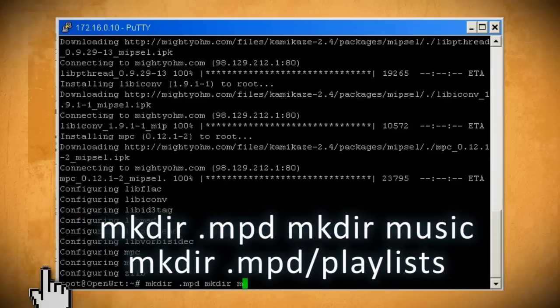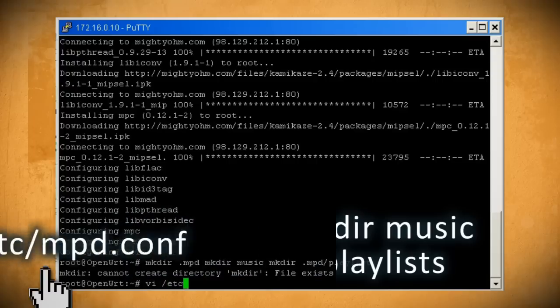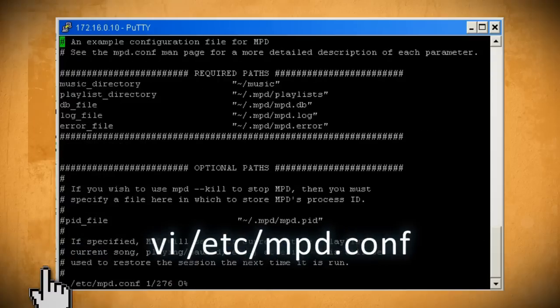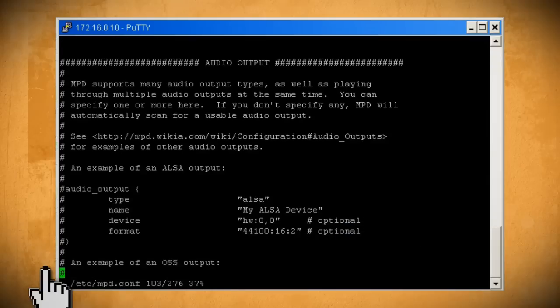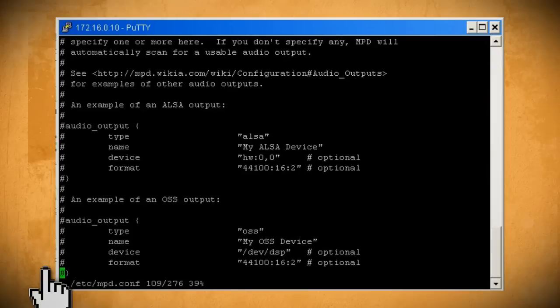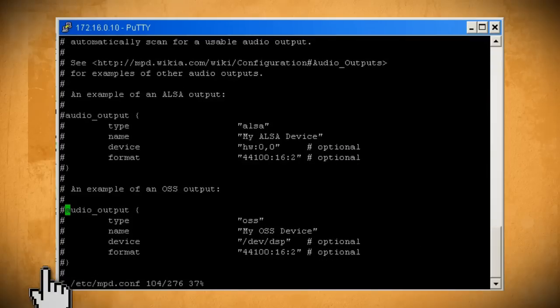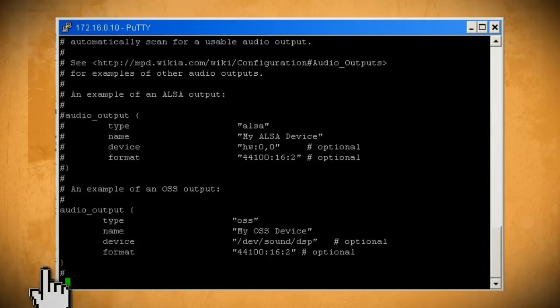Then create these three directories and then we'll need to edit the MPD configuration file. Find the audio output section and then uncomment the section underneath where it says example of OSS output. Also go ahead and change the device to point to this location. Then write it and quit.